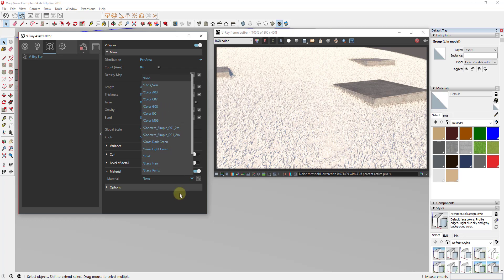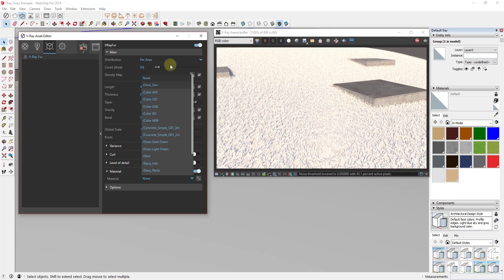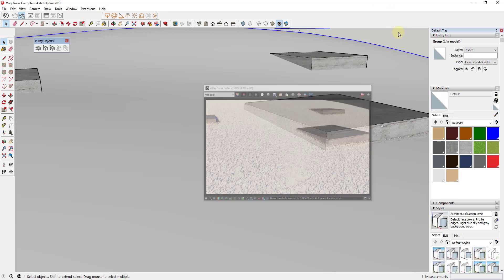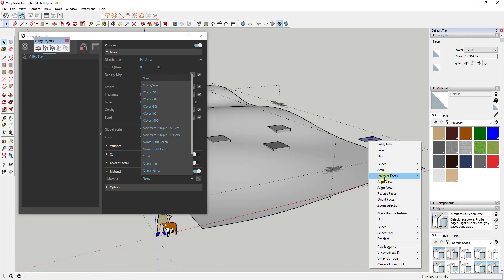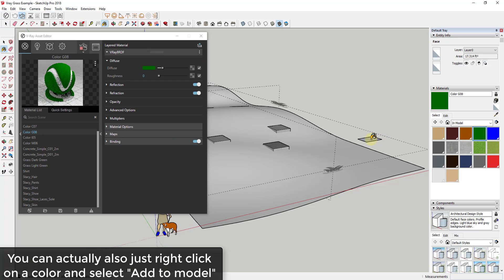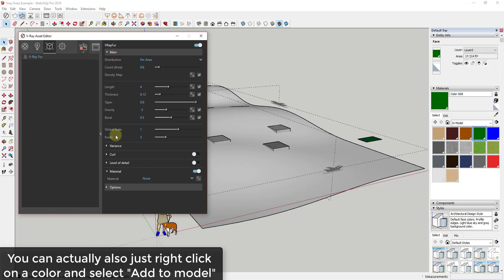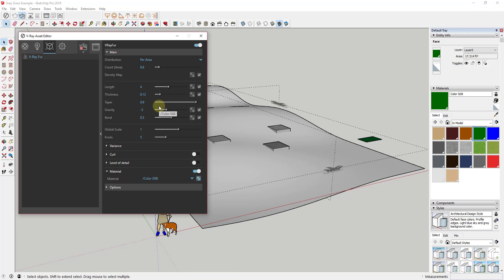Right now this only allows you to select materials that are already in your model. So you may need to draw a little face off to the side and apply the color you want to it — in this case color G08 — so that it's considered inside the model and will show up in the materials list. Then click the dropdown to find and select color G08, and let's go back to our interactive render.